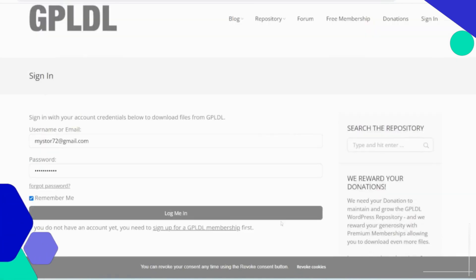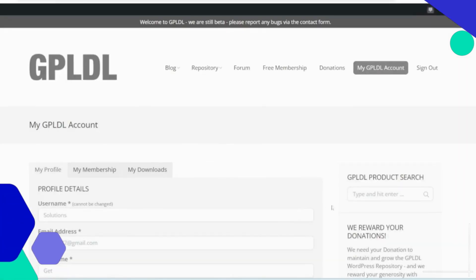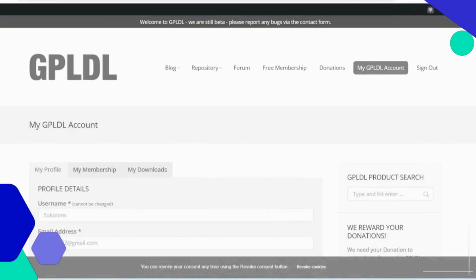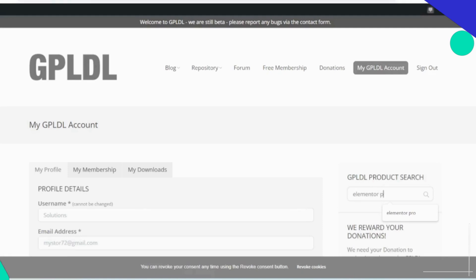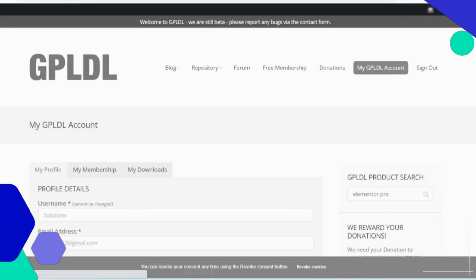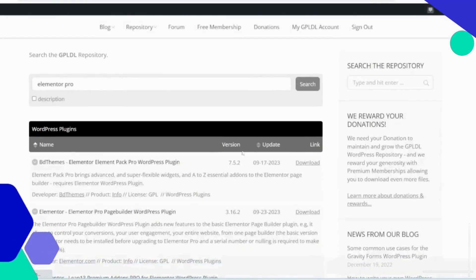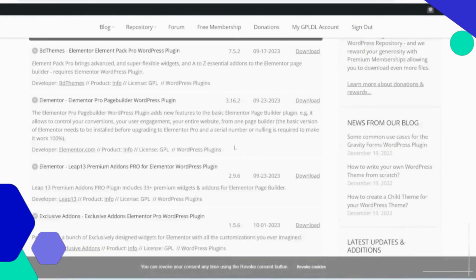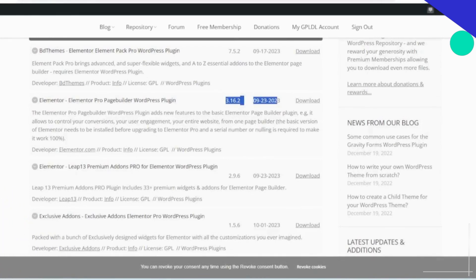Search for Elementor Pro in the search bar. Once you find the desired plugin, click on the download button to start the download process. Before downloading, you may need to create a free account on the website.